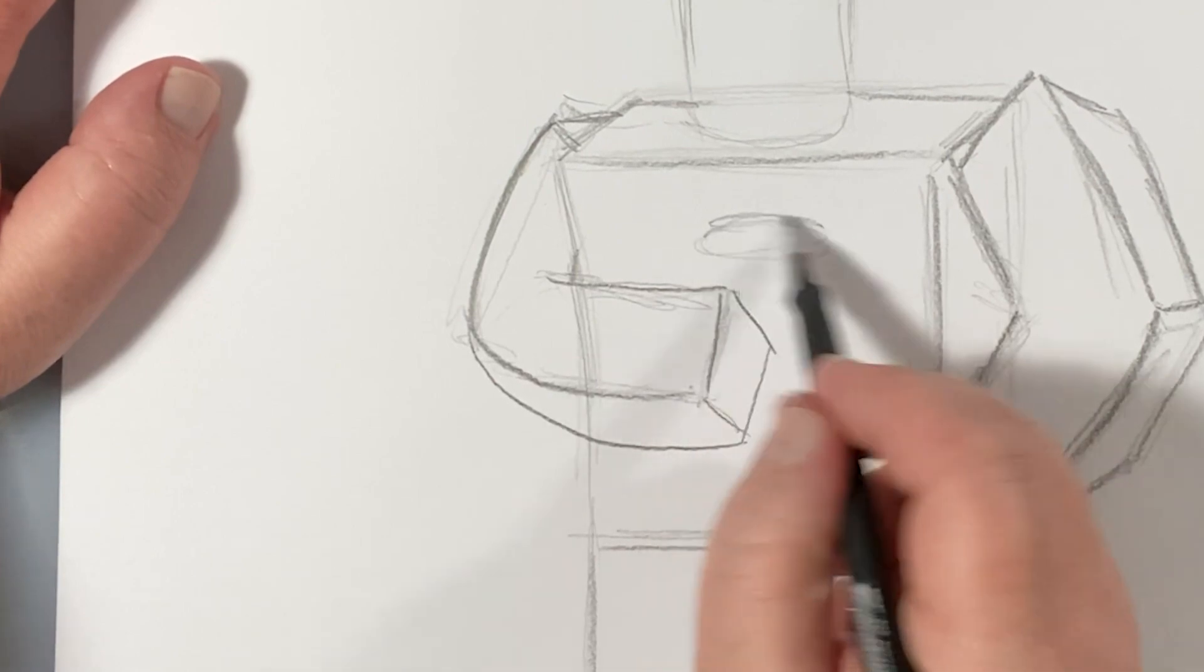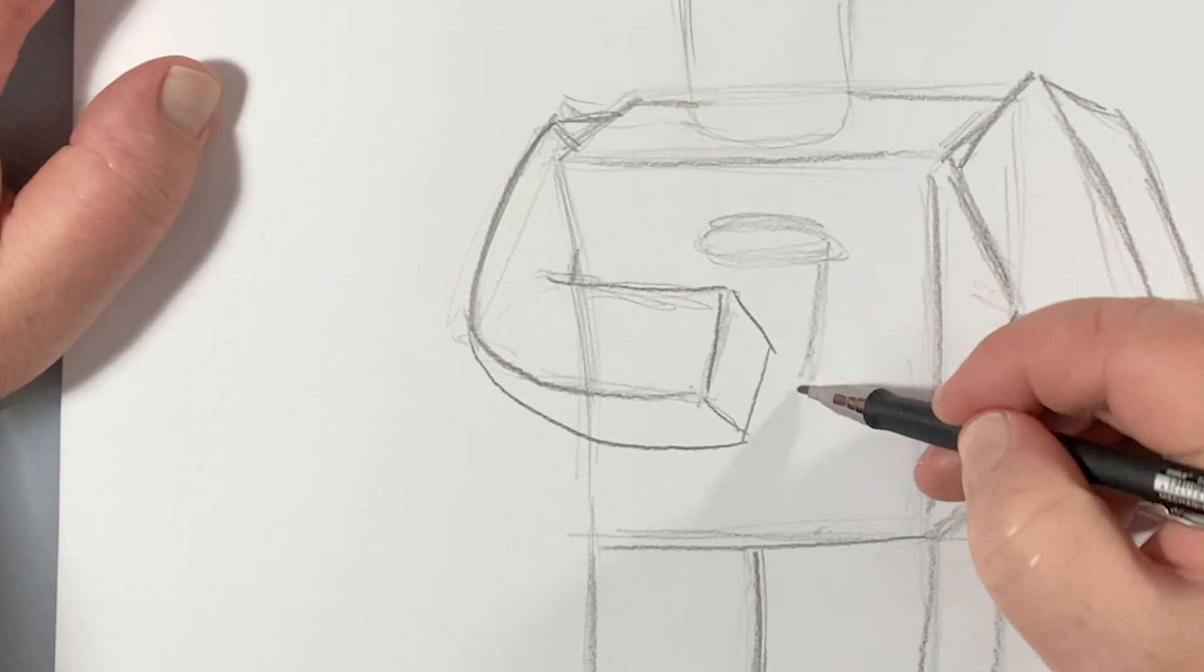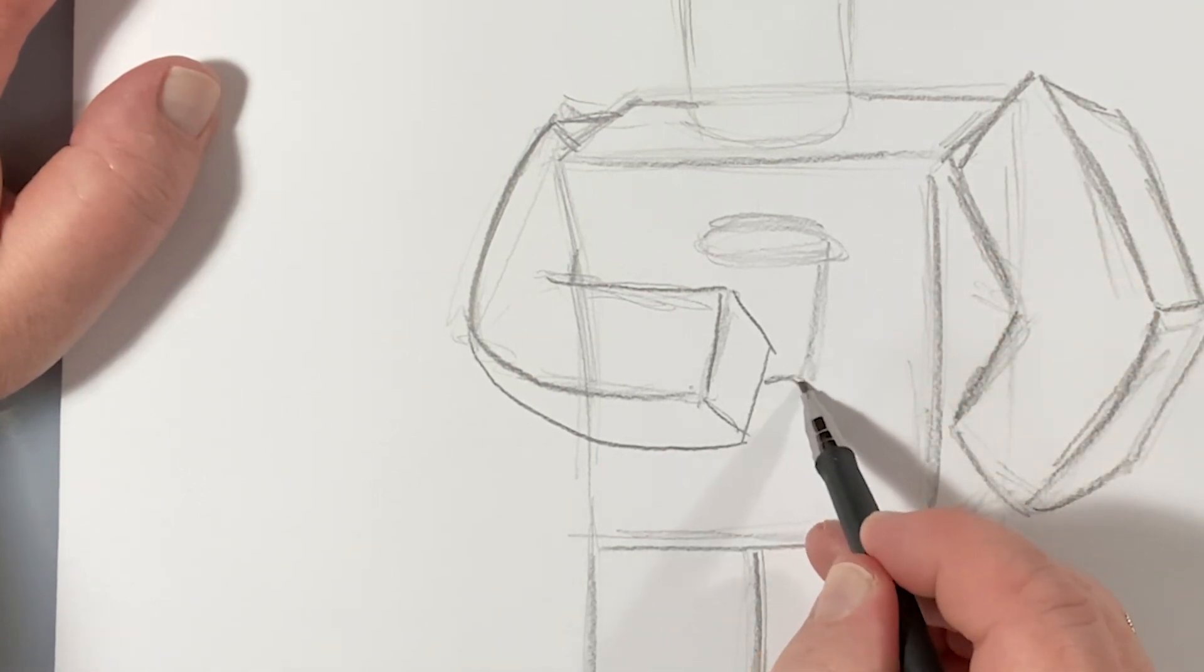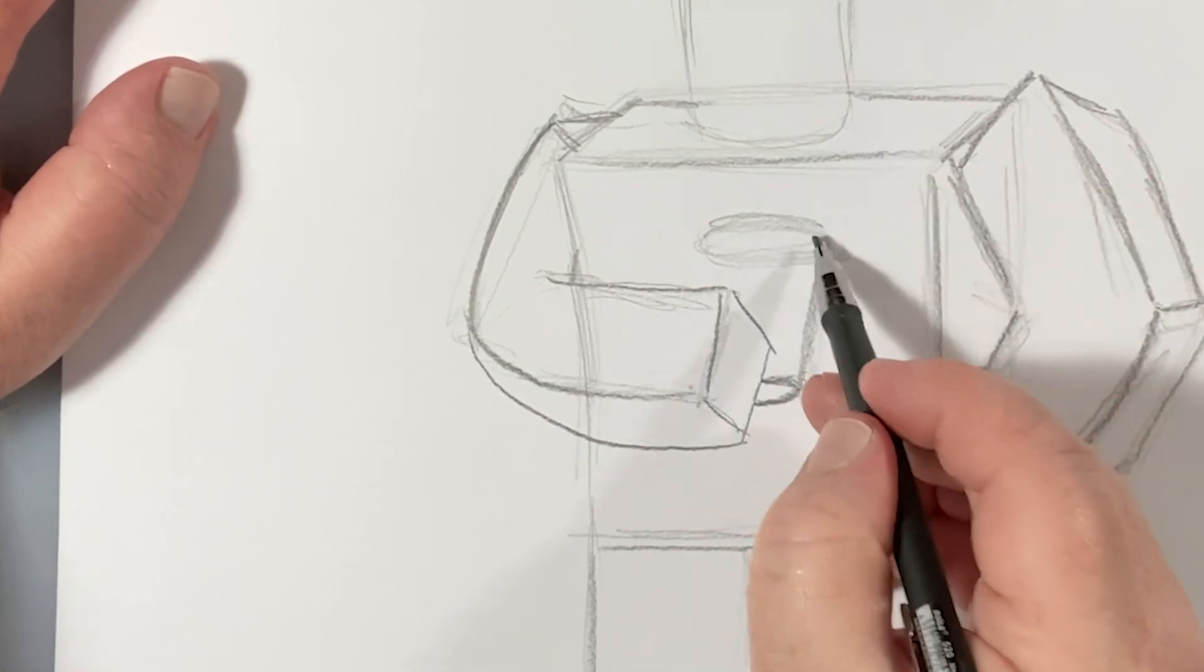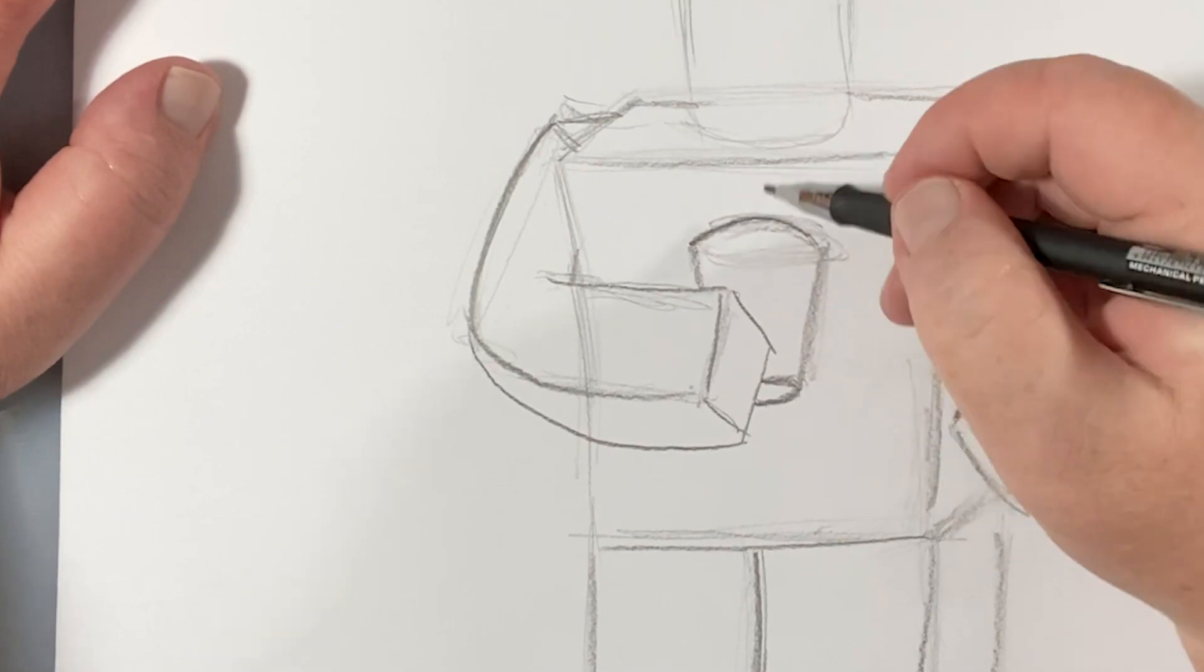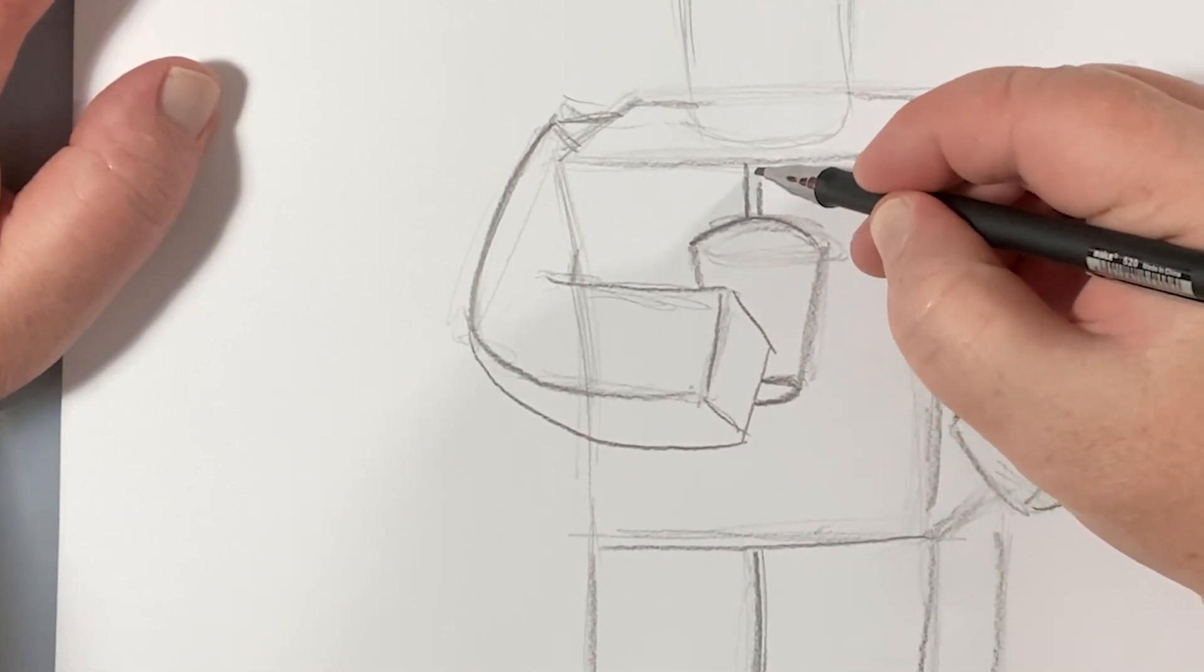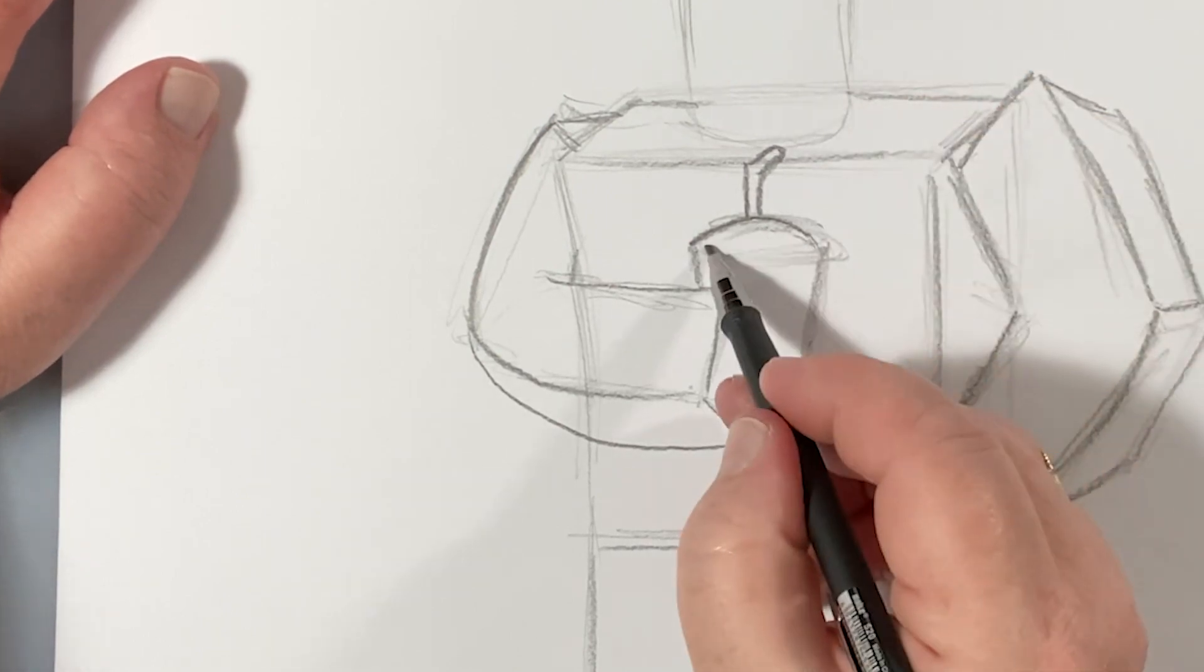And I think we can do this. So I'm going to throw in a soda cup. I'm going to see it from the bottom here. And I'll throw a straw in there. Just like that.